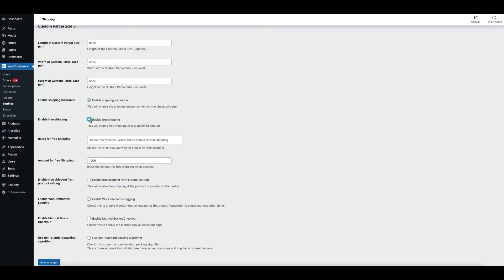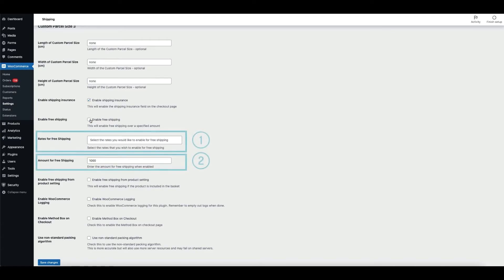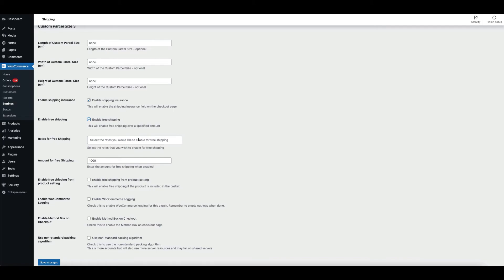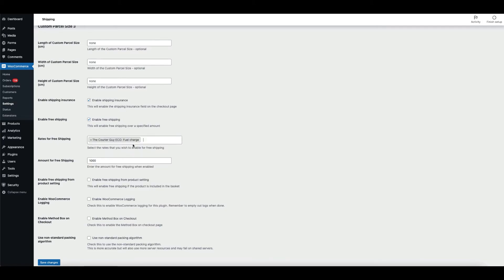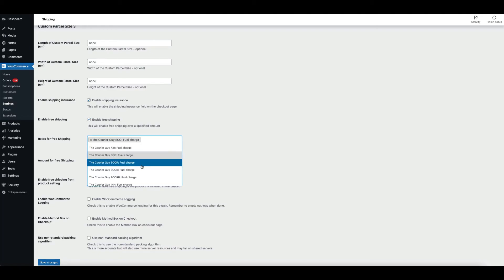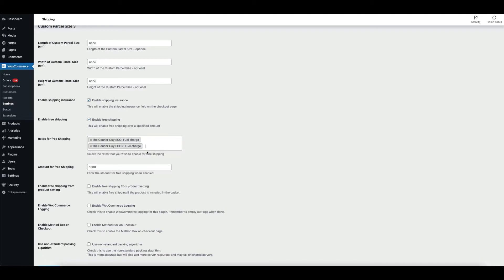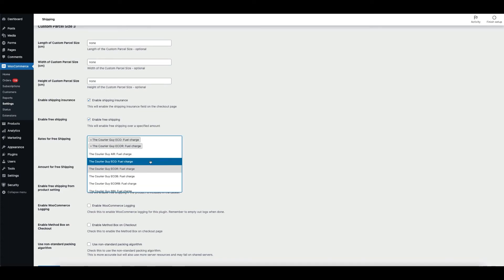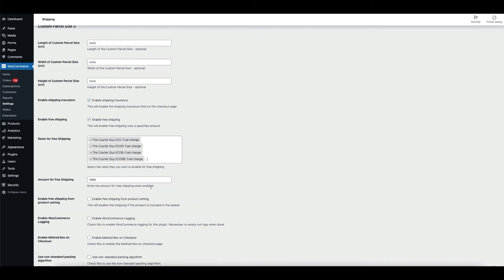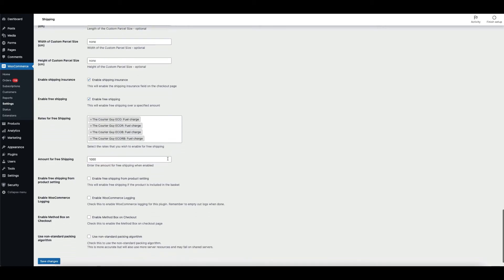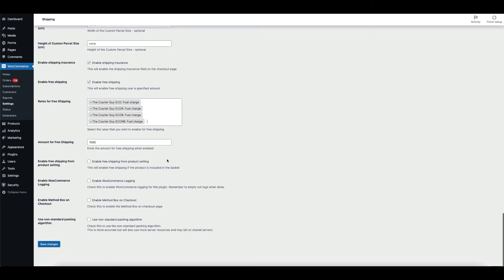If you enable free shipping, when ticked, you have to fill in the two following fields. The first field is the rates for shipping — this determines the service, for example Eco, Locks, etc., that gets submitted to the courier guy when you offer free shipping to your customers. Note, we do not offer free shipping as a service; the store owner will have to pay the courier guy for the amount charged on the submitted service. The second field is the amount for free shipping — this is the cart amount that qualifies for free shipping.